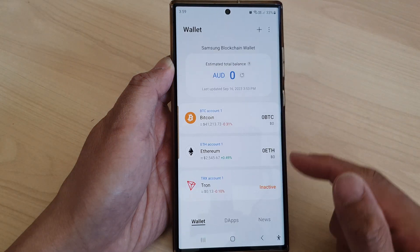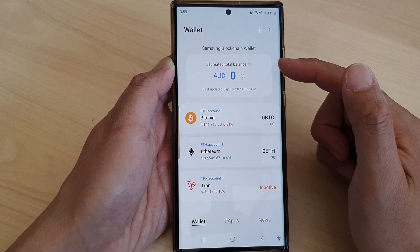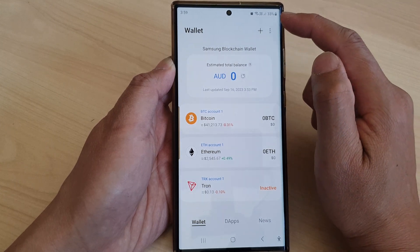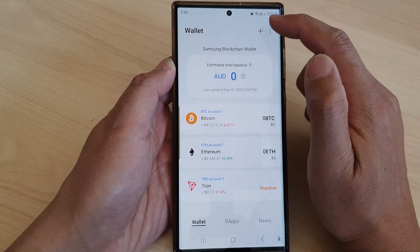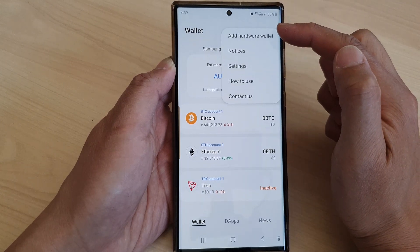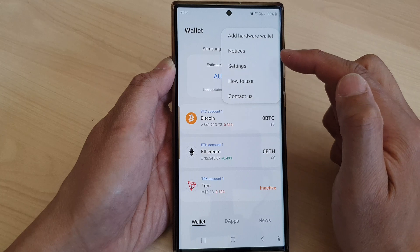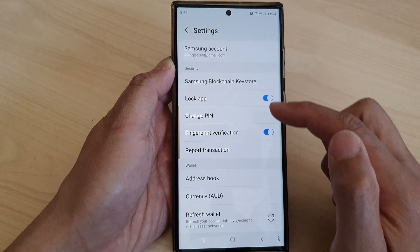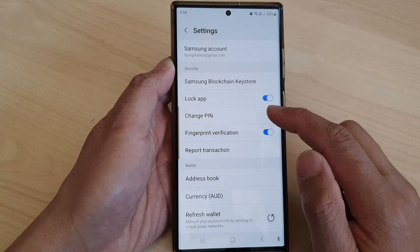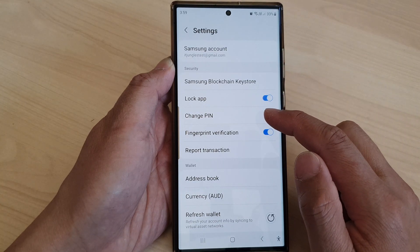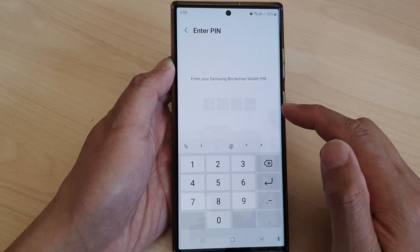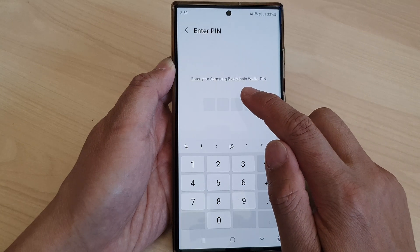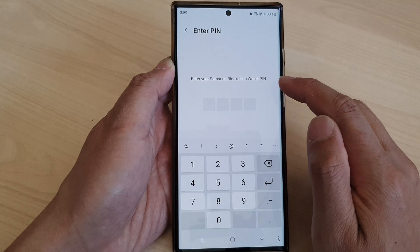In the Blockchain Wallet, make sure you are back on the home page, then tap on the More button at the top. From the pop-up, tap on Settings, then scroll down and tap on Change PIN.